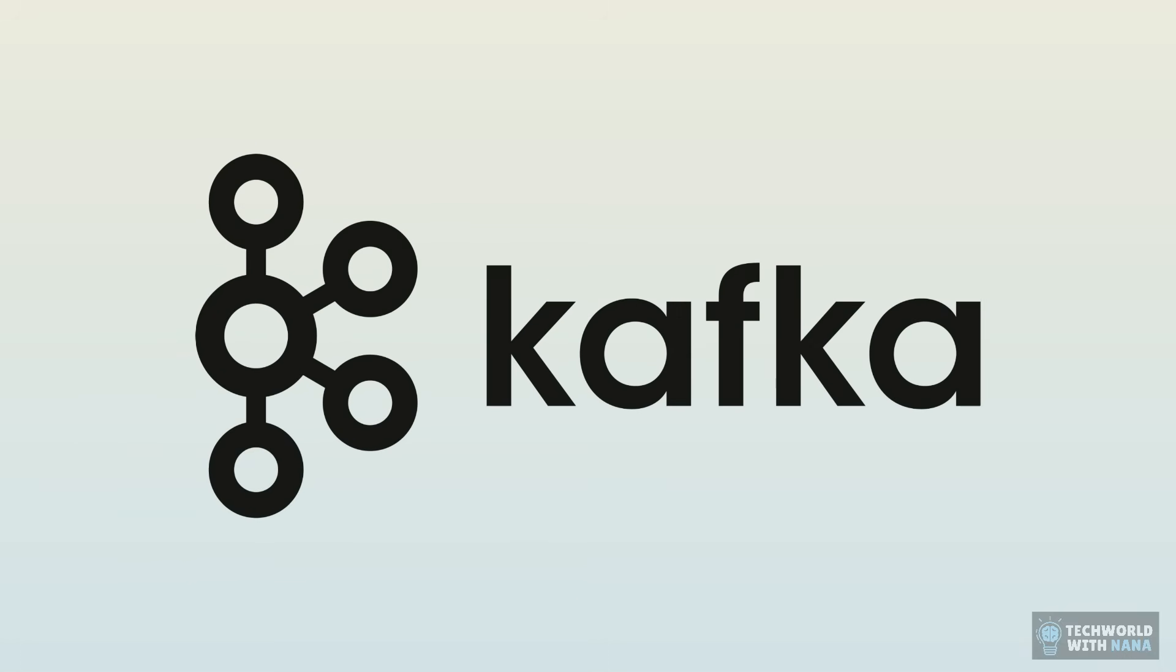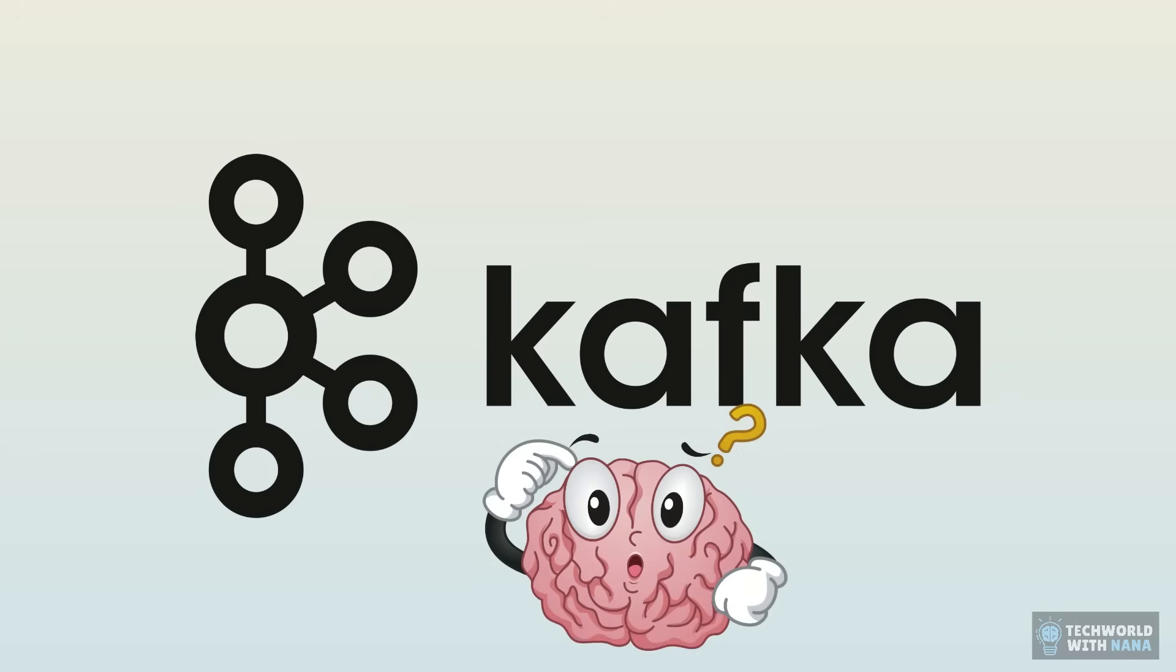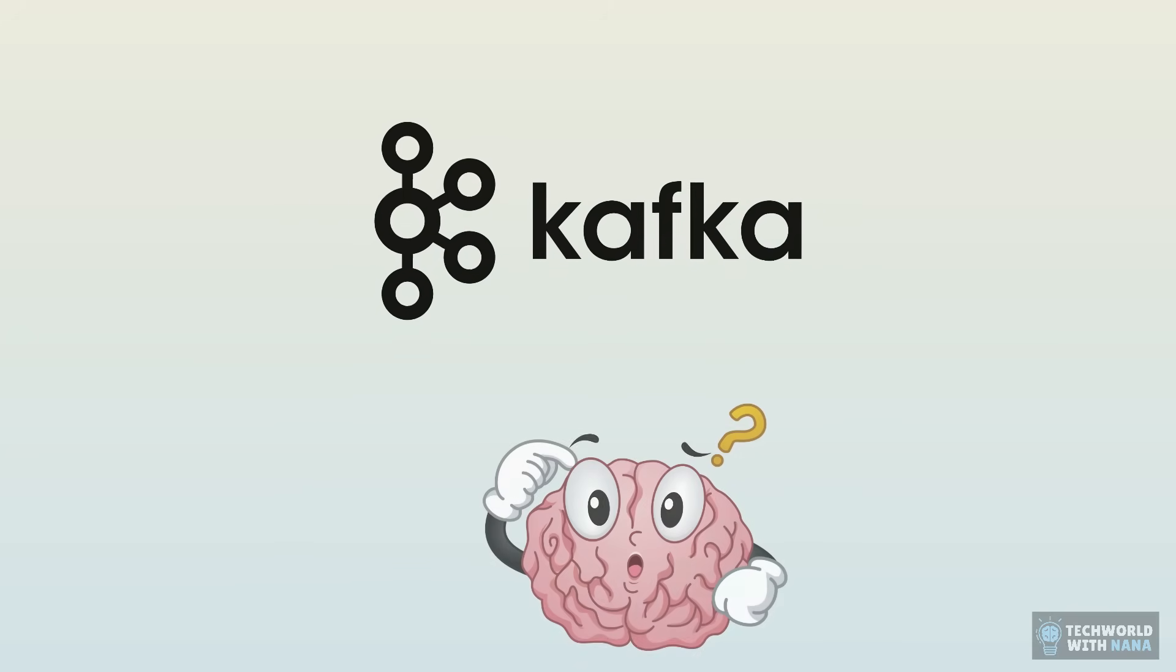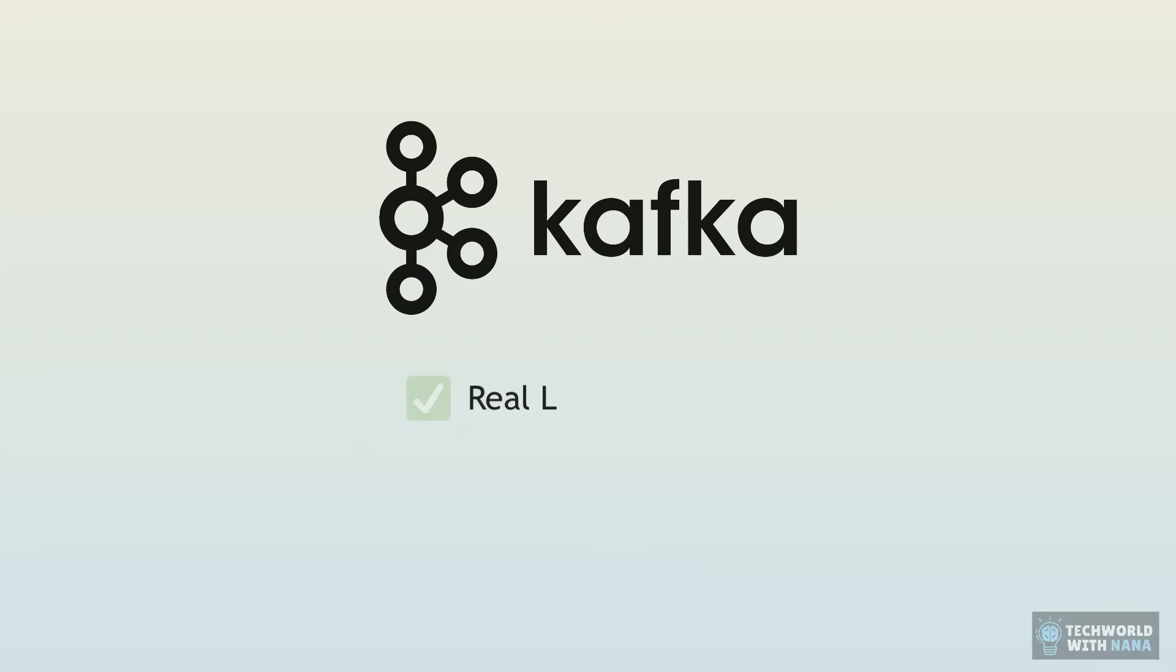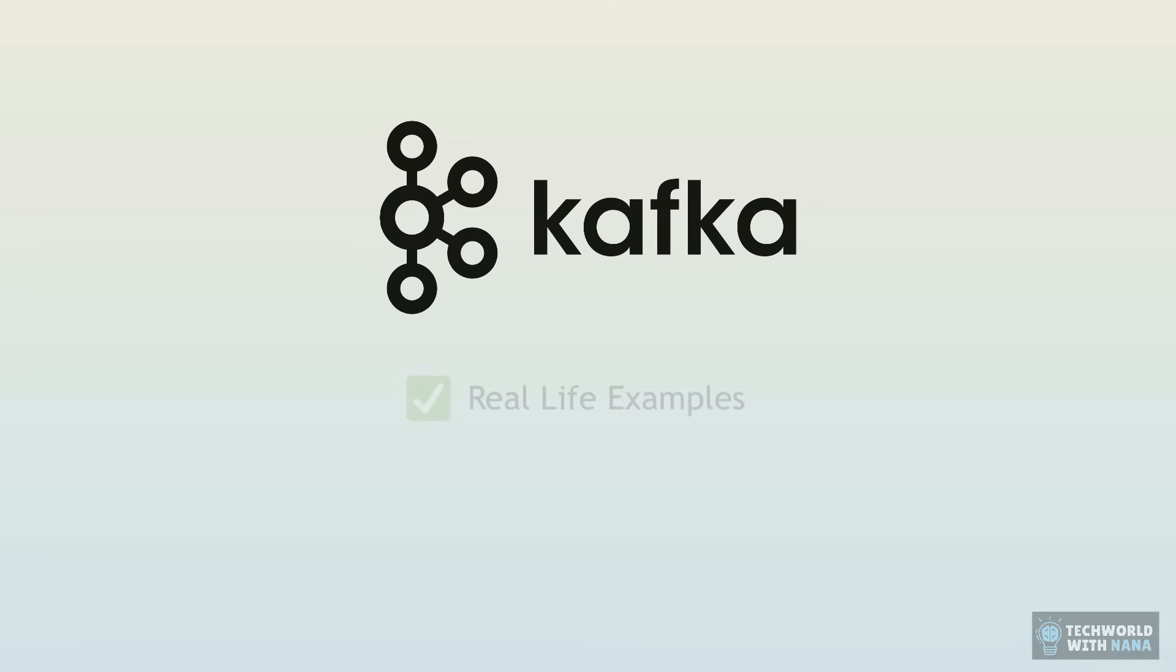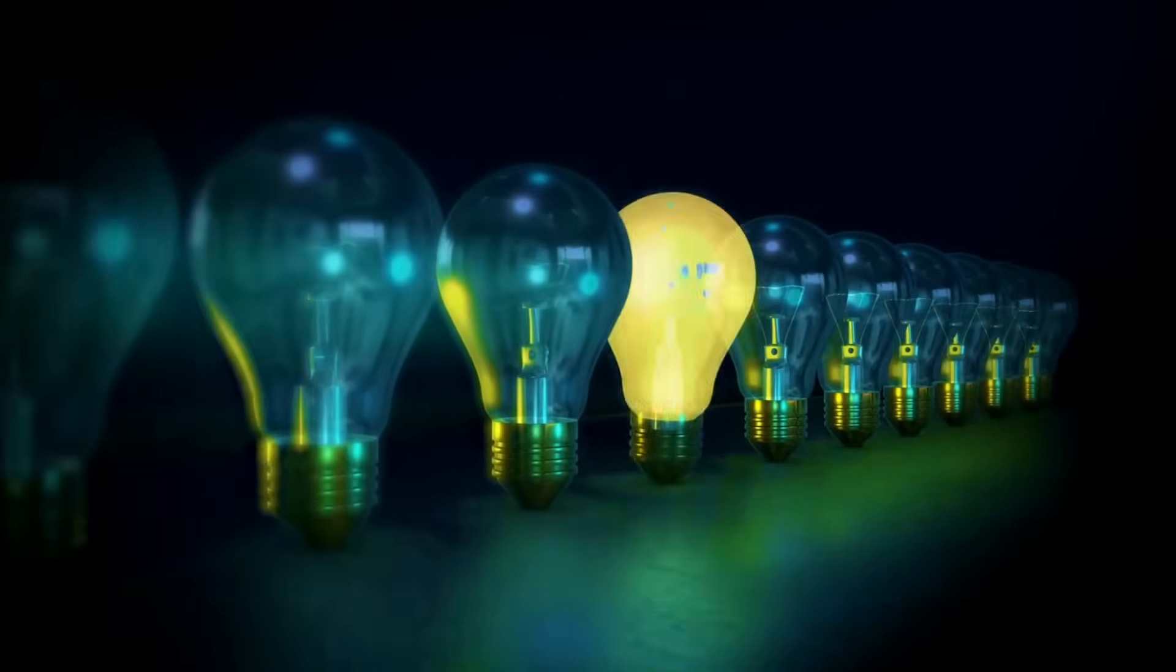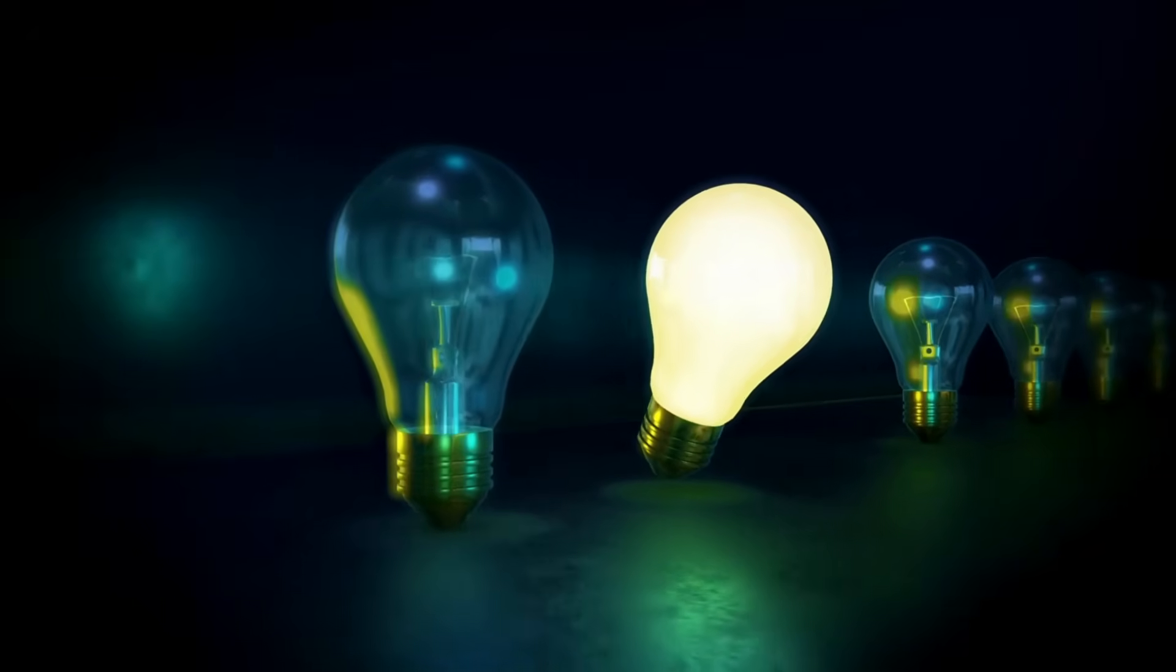If you've been hearing about Kafka, but you don't understand what it is and why all the hype, let me clarify it using real life examples that will make everything finally click for you.